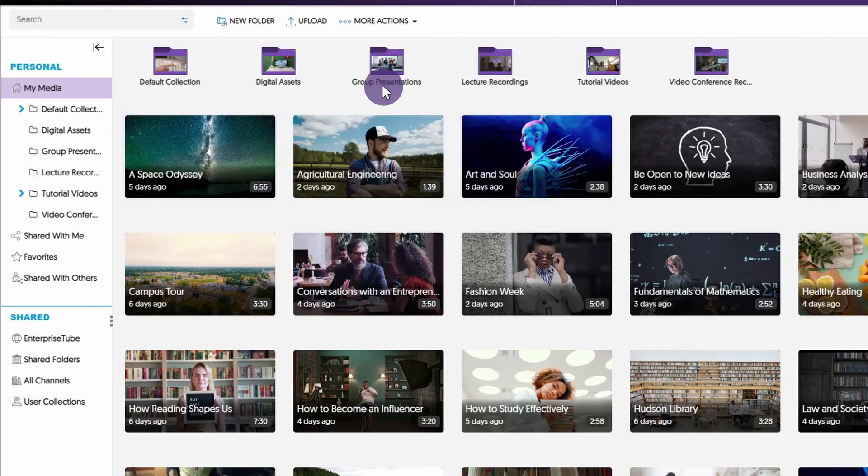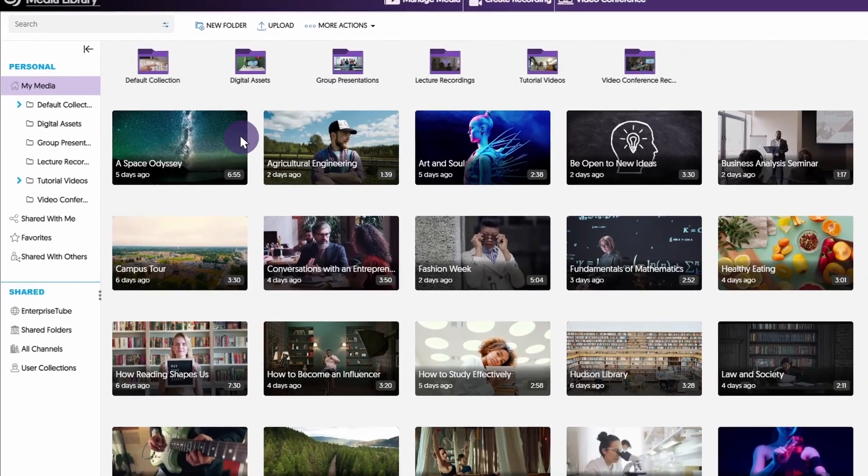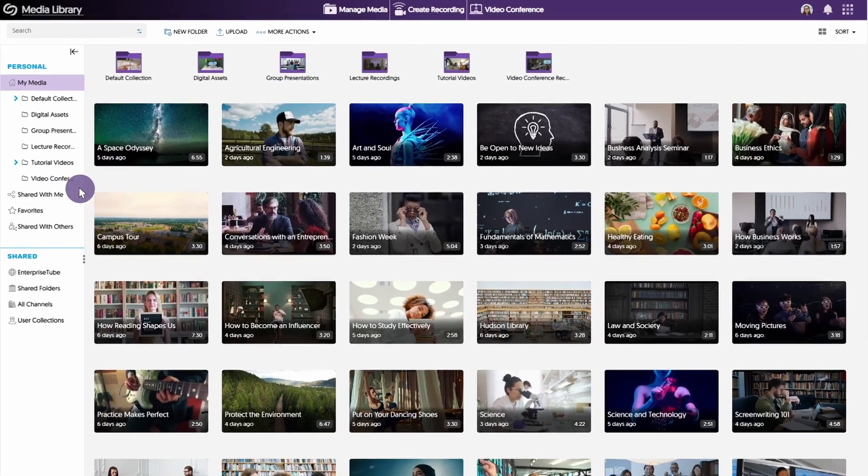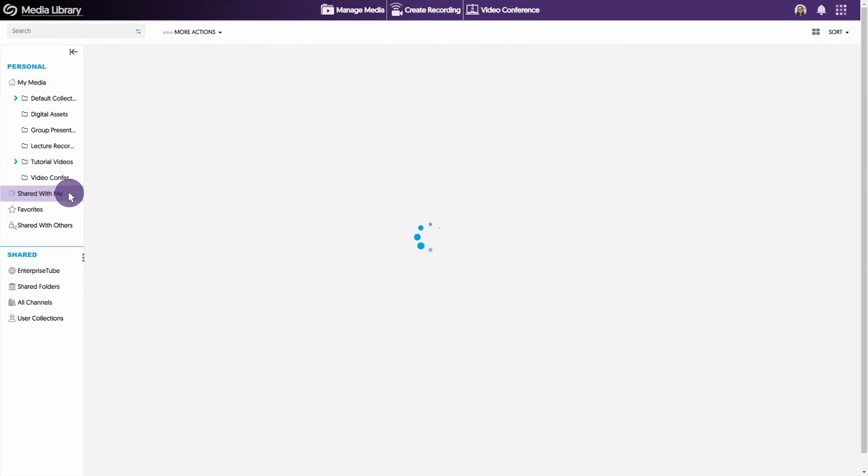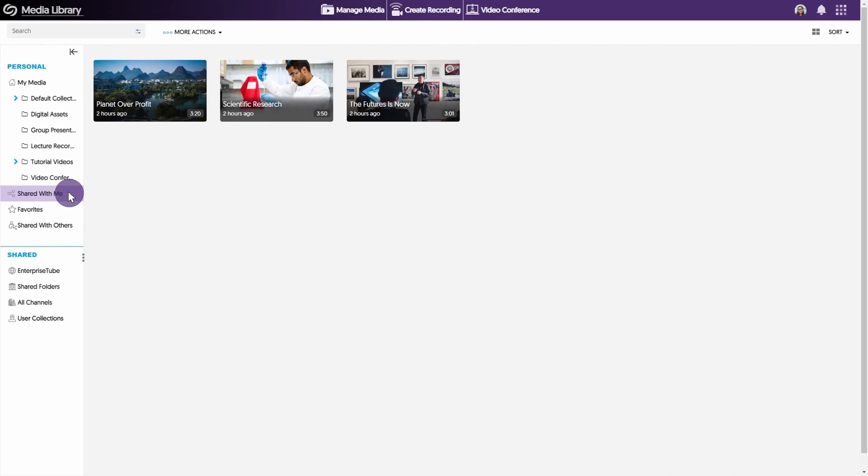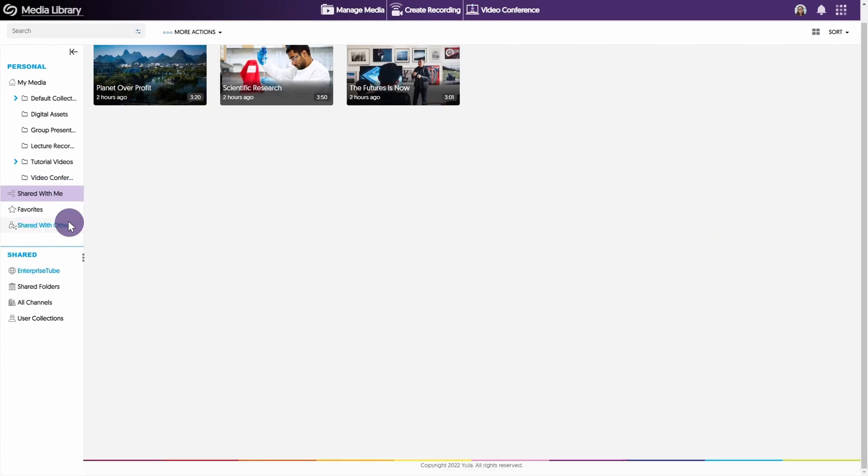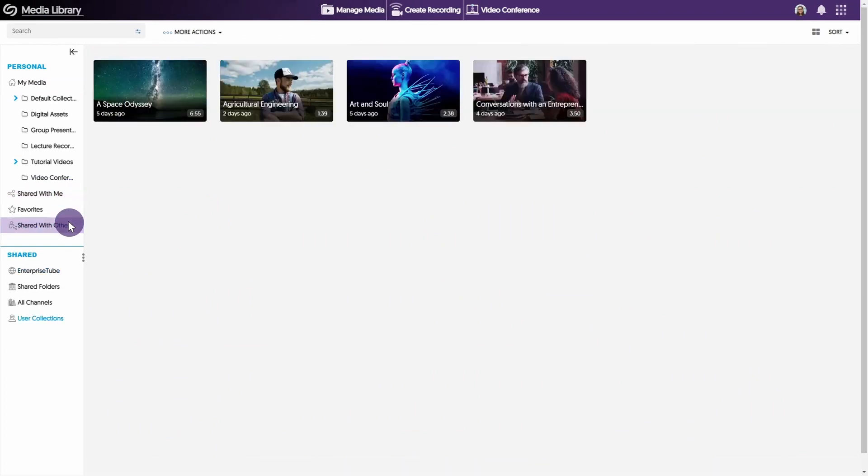Shared users can access the video by going to the Shared With Me folder. You can access all of your shared media by clicking the Shared With Others tab.